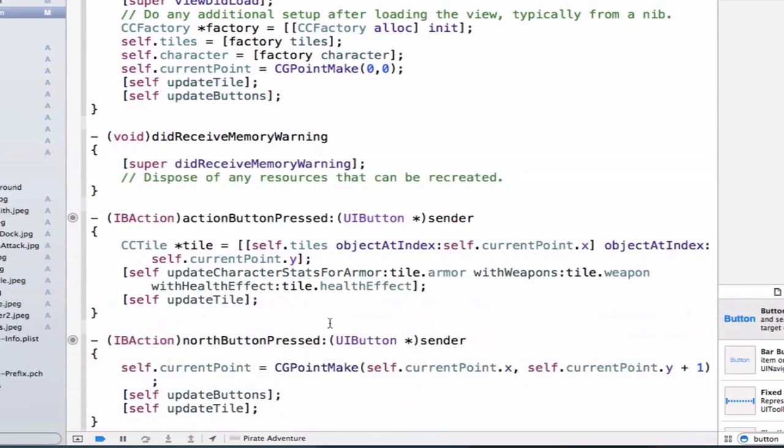And this is another great reason that we created this modularized method that we're able to use over and over again. This is why we abstracted it into its own spot, so that our action button now, when we press it, and let's say I lose 10 health points, we'll be able to update that information properly in my view.